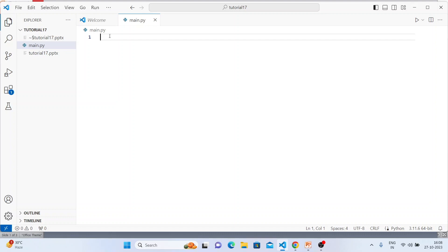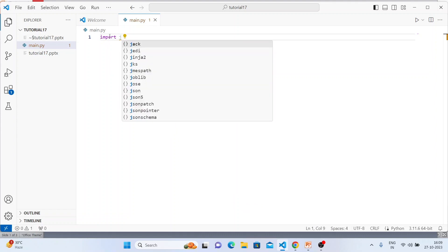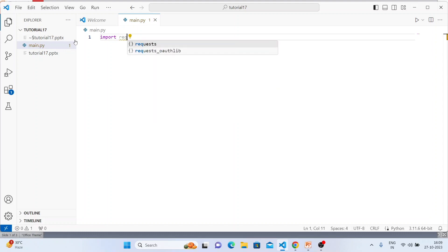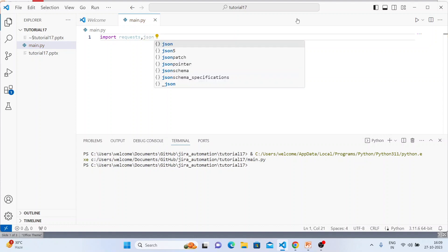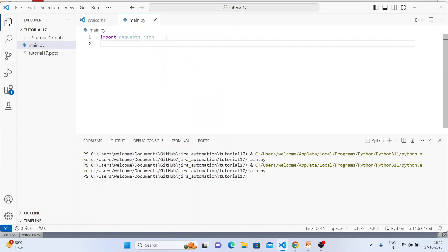This is my new laptop so some modules may be missing. Let's start writing the code. First we need to import the `requests` module — no error — and import `json`. These are the two modules I'll be using.